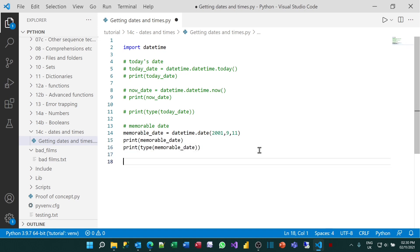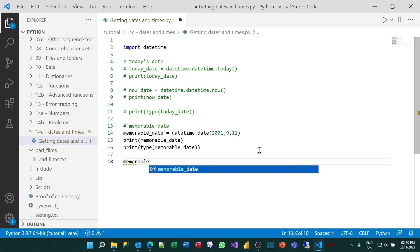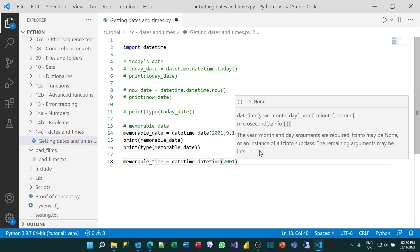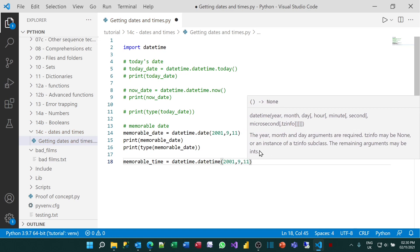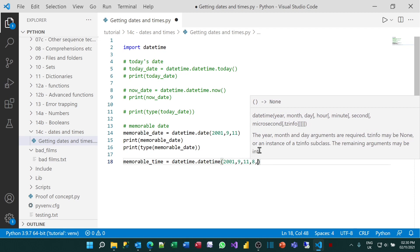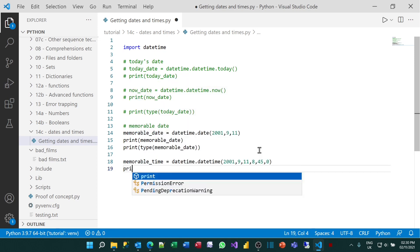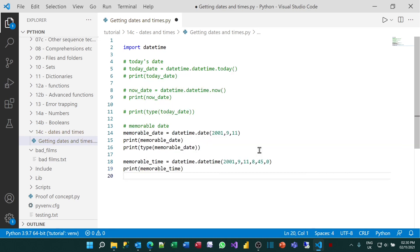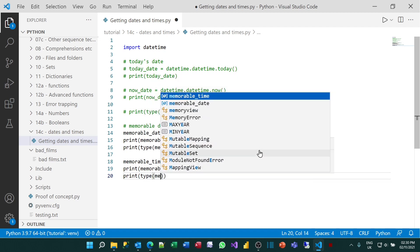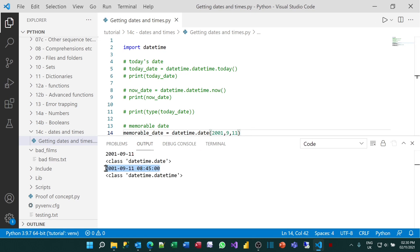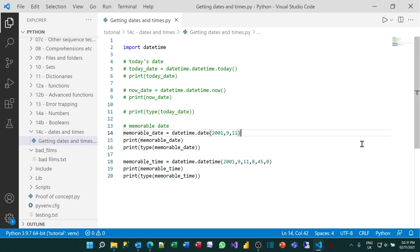If I wanted to be more specific, I could create another variable called MemorableTime, and set that to datetime.datetime. If I do this, I can specify six arguments: the year, the month, the day, the hour — I seem to remember it was about 8:45 in the morning — the minutes, and the seconds. If I print that out and print the type of it, you can see it gives me the date and the time component too, and it's a slightly different sort of variable — a datetime.datetime.